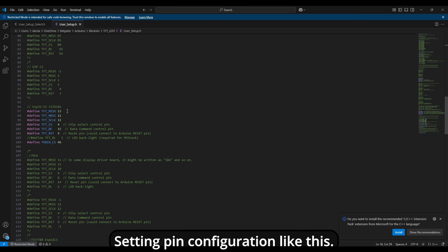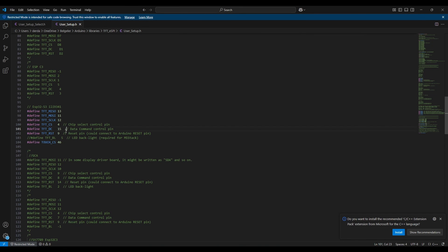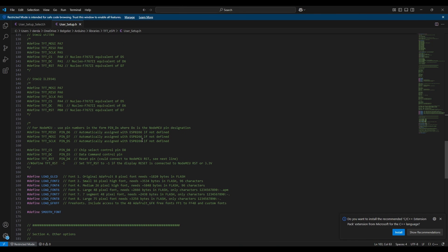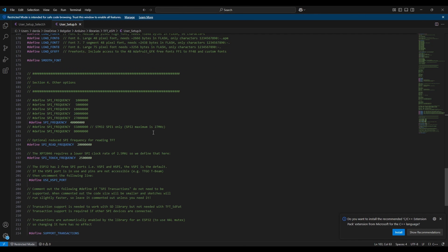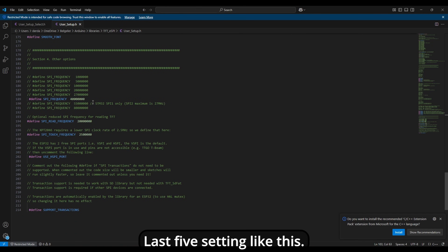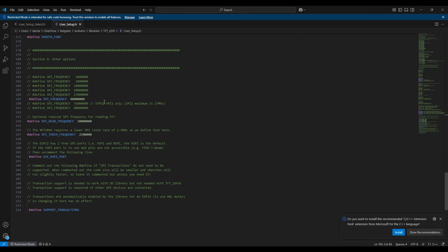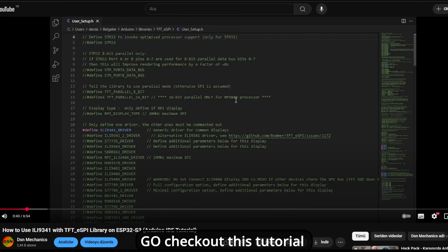Set your pin configuration like this, or you can use any free GPIO — just make sure it's working. Don't touch the fonts. Set the last five settings like this. Save and exit. If you want to know more about this library, go check out this tutorial — link in description.